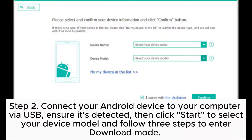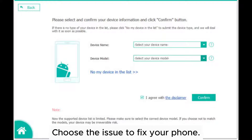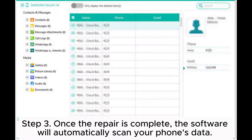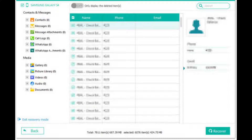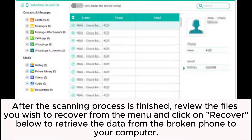Follow the three steps to enter Download Mode and choose the issue to fix your phone. Step 3: Once the repair is complete, the software will automatically scan your phone's data. After the scanning process is finished, review the files you wish to recover from the menu and click 'Recover' to retrieve the data from the broken phone to your computer.